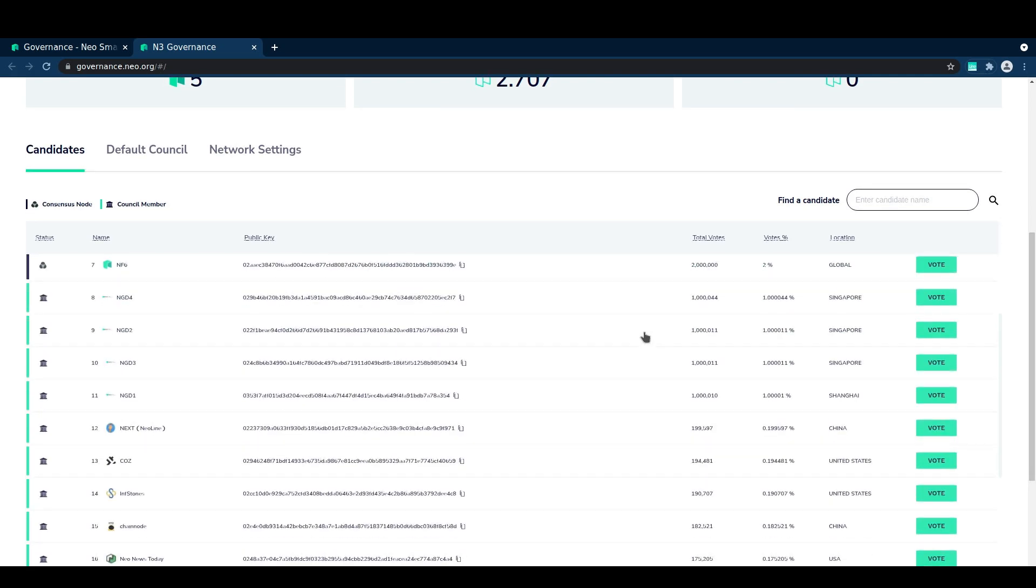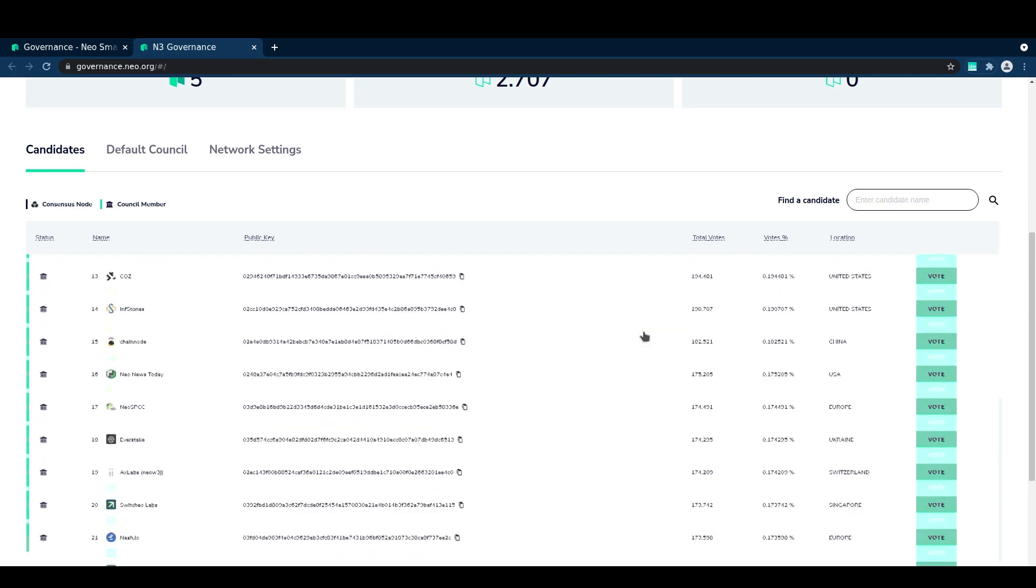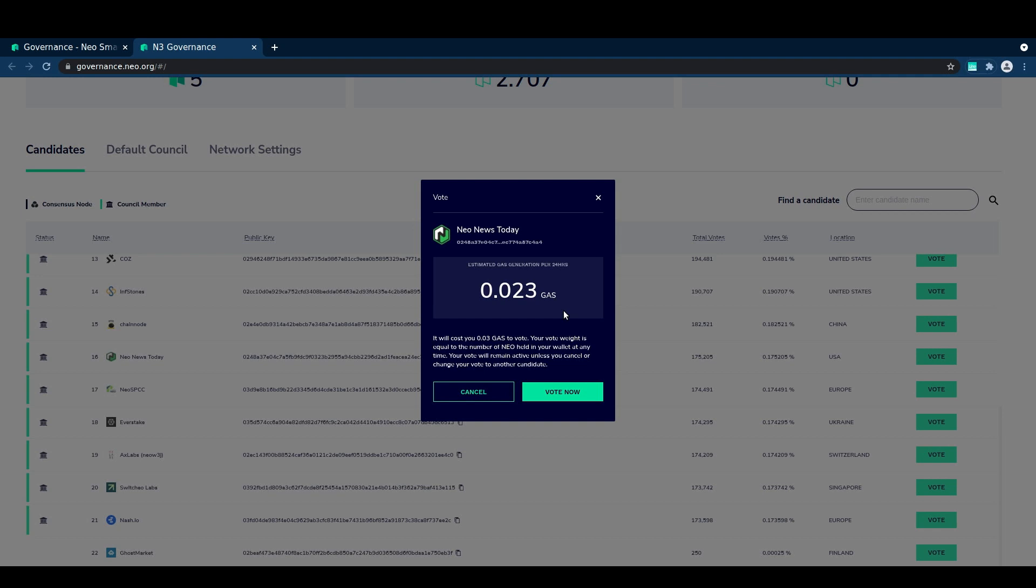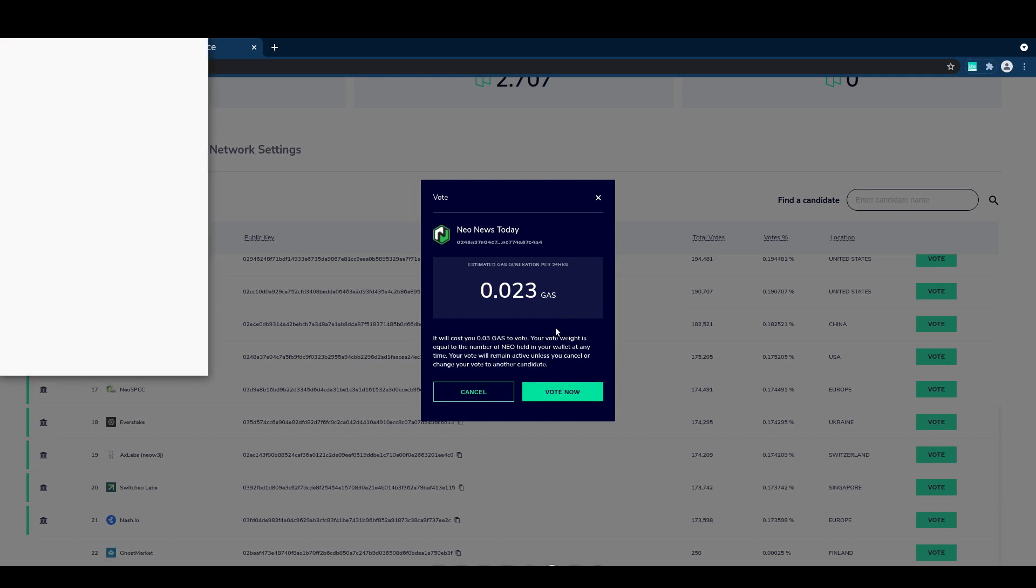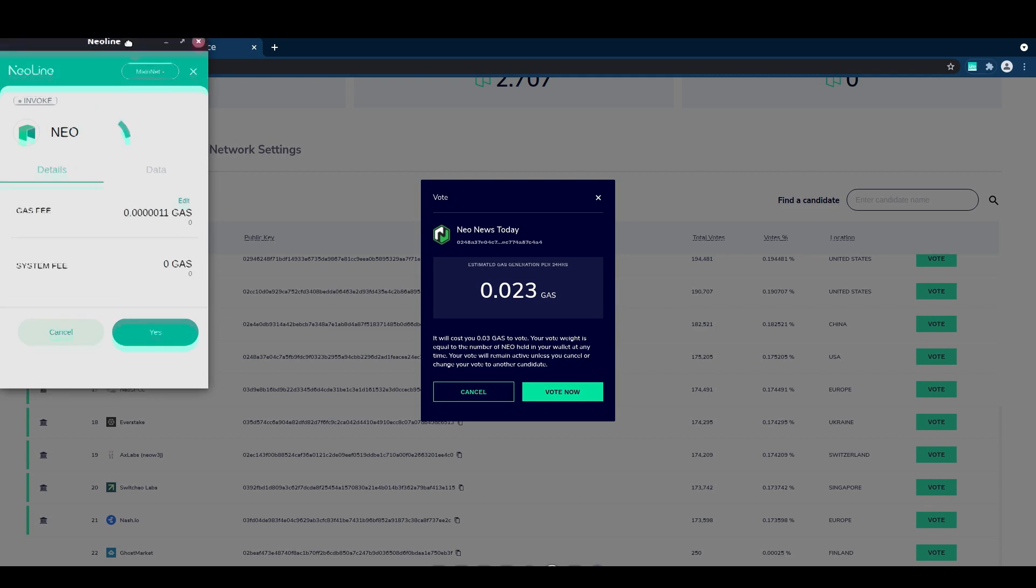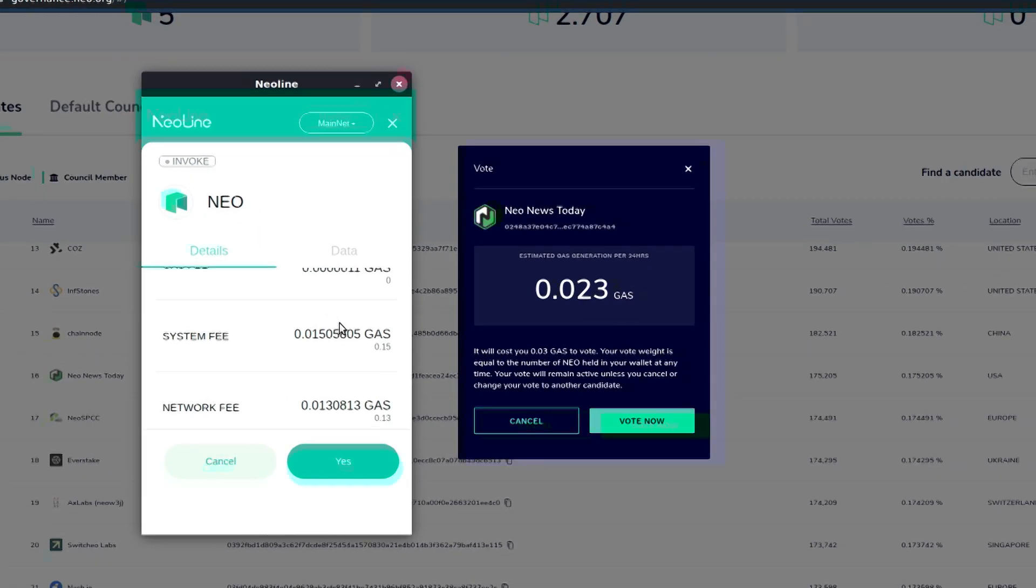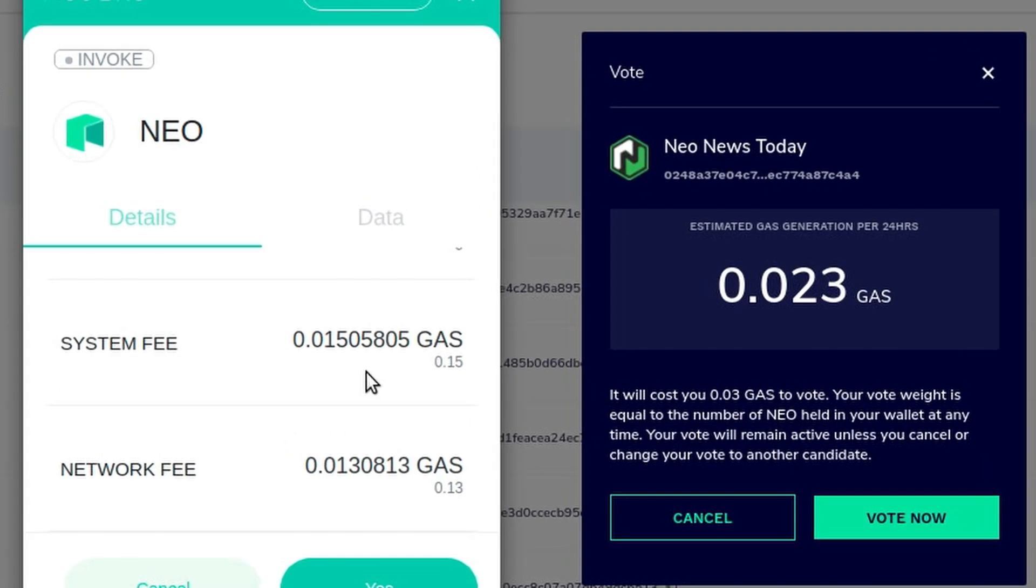So let's scroll down and look for the new news today node. There it is. So we're going to be using this for our example and we can see that it's going to be about 0.03 gas to vote and we can see our estimated 24 hour gas generation. So it's not going to take too long with this wallet with five NEO to be able to cover the fee that it's spending here.